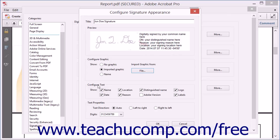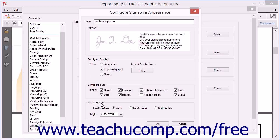In the Configure Text section, you can check or uncheck the checkboxes shown next to each piece of information to include it within or exclude it from the digital signature. Next, in the Text Properties section, you can select a text direction by selecting an option button and then use the Digits drop-down to select the language used to display digits.